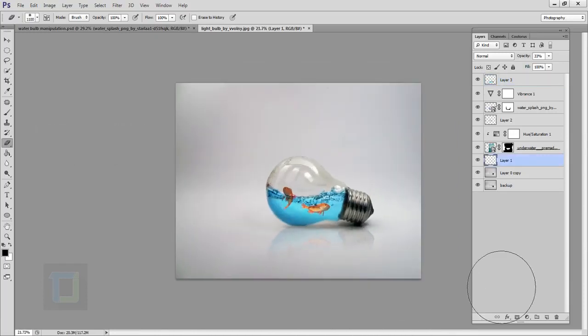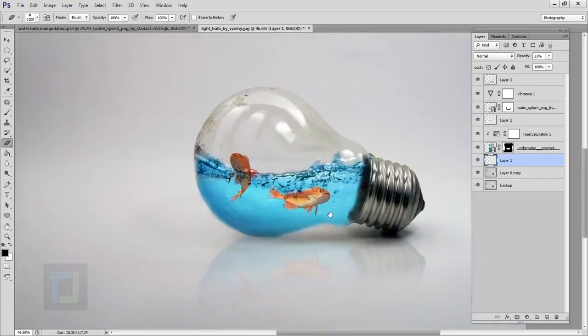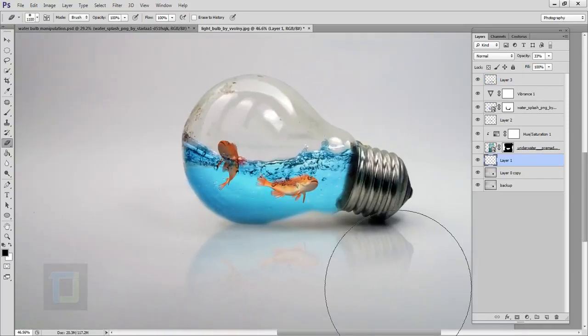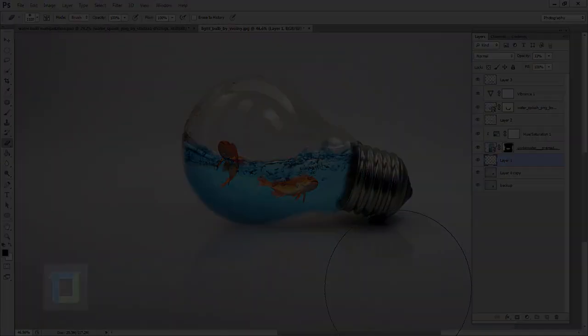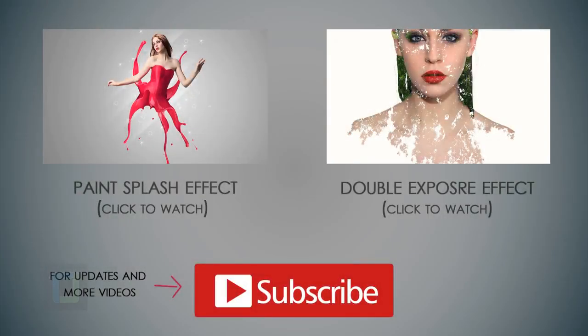And that is it — this is the final output! I really hope you guys like it and learned something. If you did, hit that like button. If you have any questions or suggestions, feel free to ask in the comment section below. Till then, goodbye, take care, and have some fun with Photoshop!